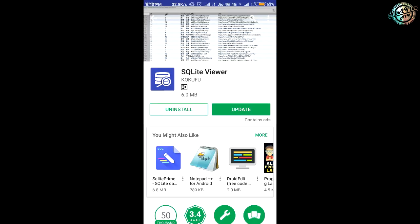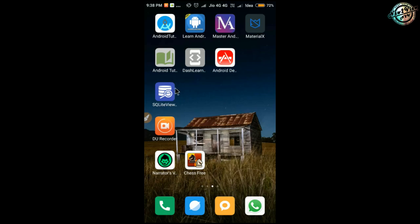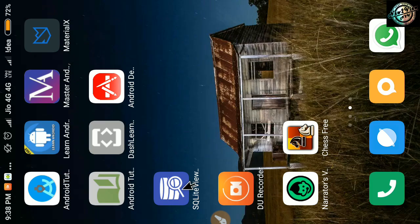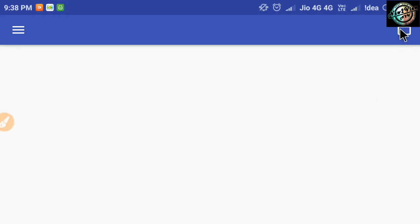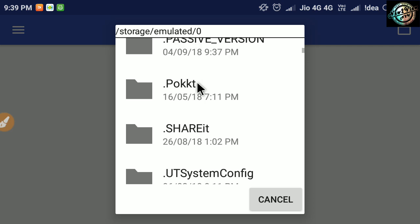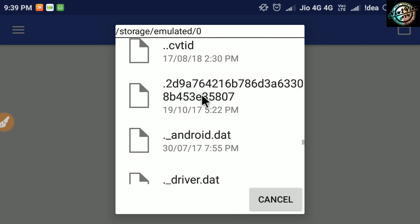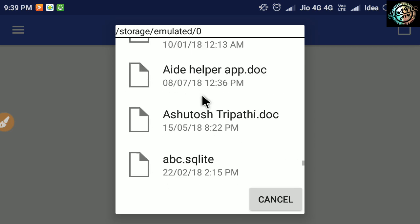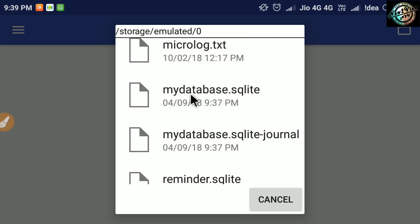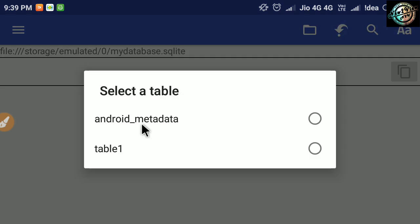To view the database tables, use this app. Name of this app is SQLite Viewer. Download it from Play Store, or its link is given in the description. OK, now open the app, click on the folder button present at top right corner. Select the database file from here, and select the table name.